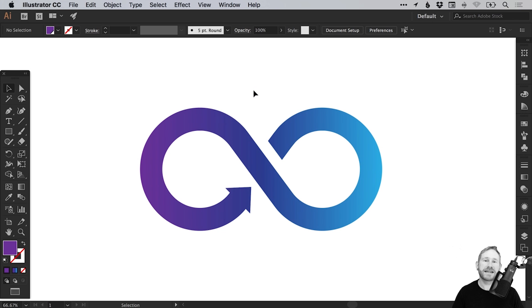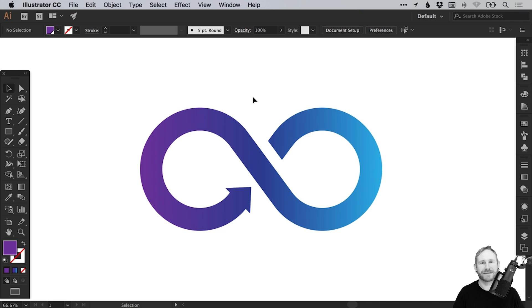Hello there, you're watching Dansky, the place to be to develop your creative skills and grow as a designer. In this tutorial, we're going to learn how to draw an Infinity logo in Adobe Illustrator.